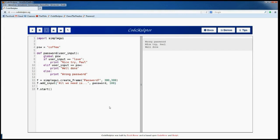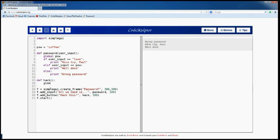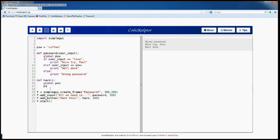We want to improve our program, so let's add a button called 'hack'. By using it we can hack our password and change the right password from 'coffee' to 'love'. Let's define our hack function — it receives the global variable PSV and changes its value to 'love'.